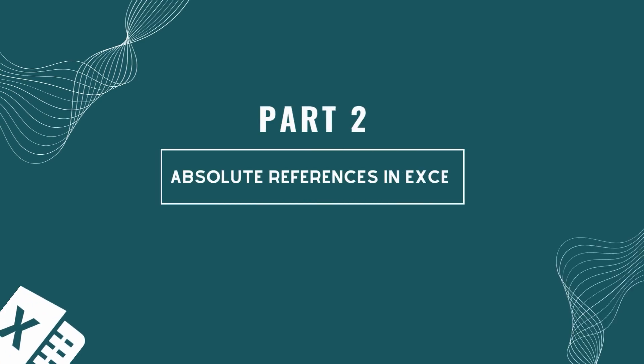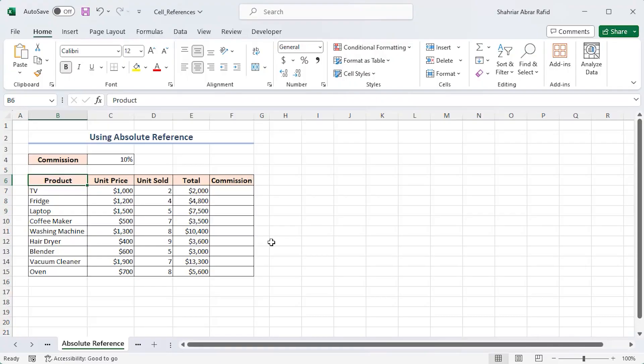In part 2, I'll cover absolute references. This is another important topic, so stick with me for the next couple of minutes.